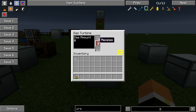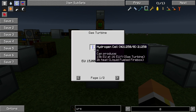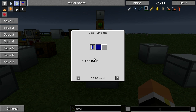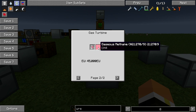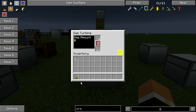The gas turbine only has two recipes. The first is hydrogen, which produces 15,000 EU. The second is methane, which produces 45,000 EU. This all runs at about 16 EU per tick or something of that sort.